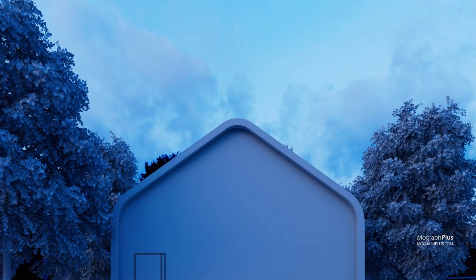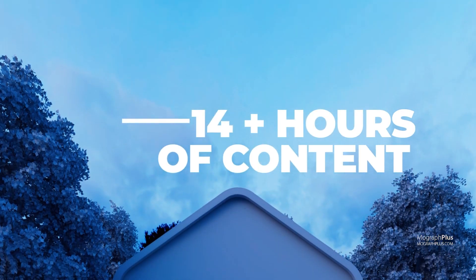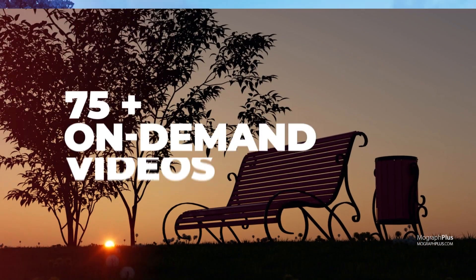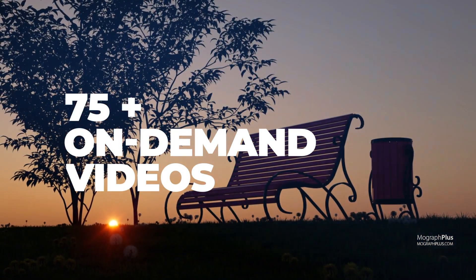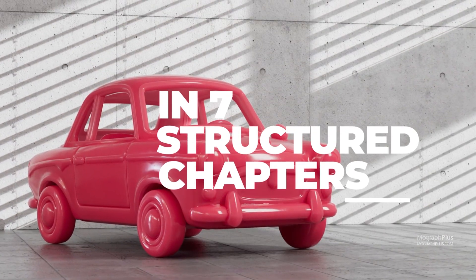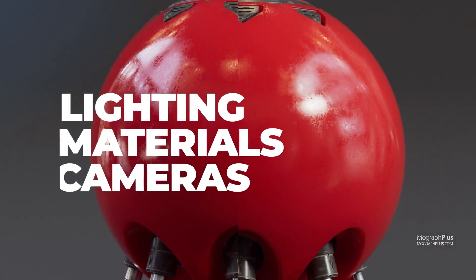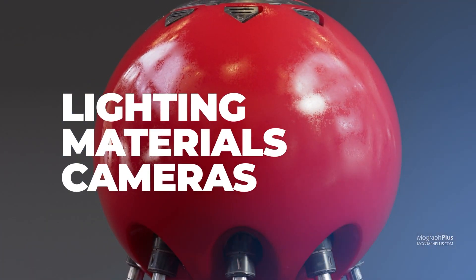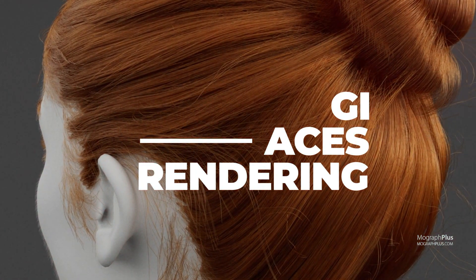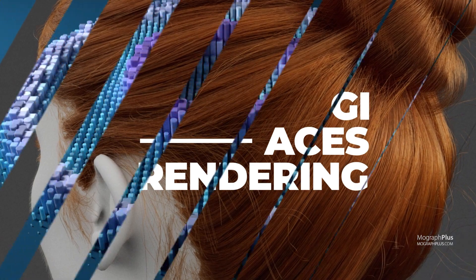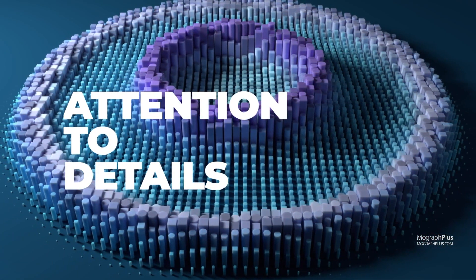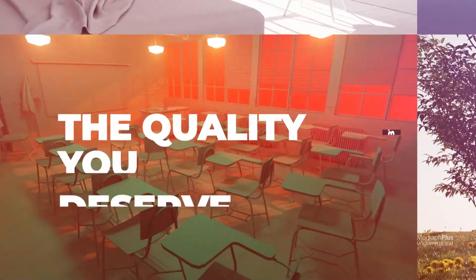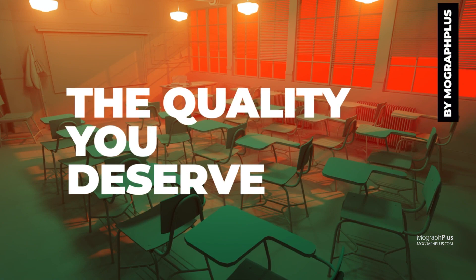It's more than 14 hours of on-demand videos in 75 lessons, covering everything about Redshift for Cinema 4D, including lighting, shading, cameras, rendering and much more. Every single minute of every single video is planned and thought for.